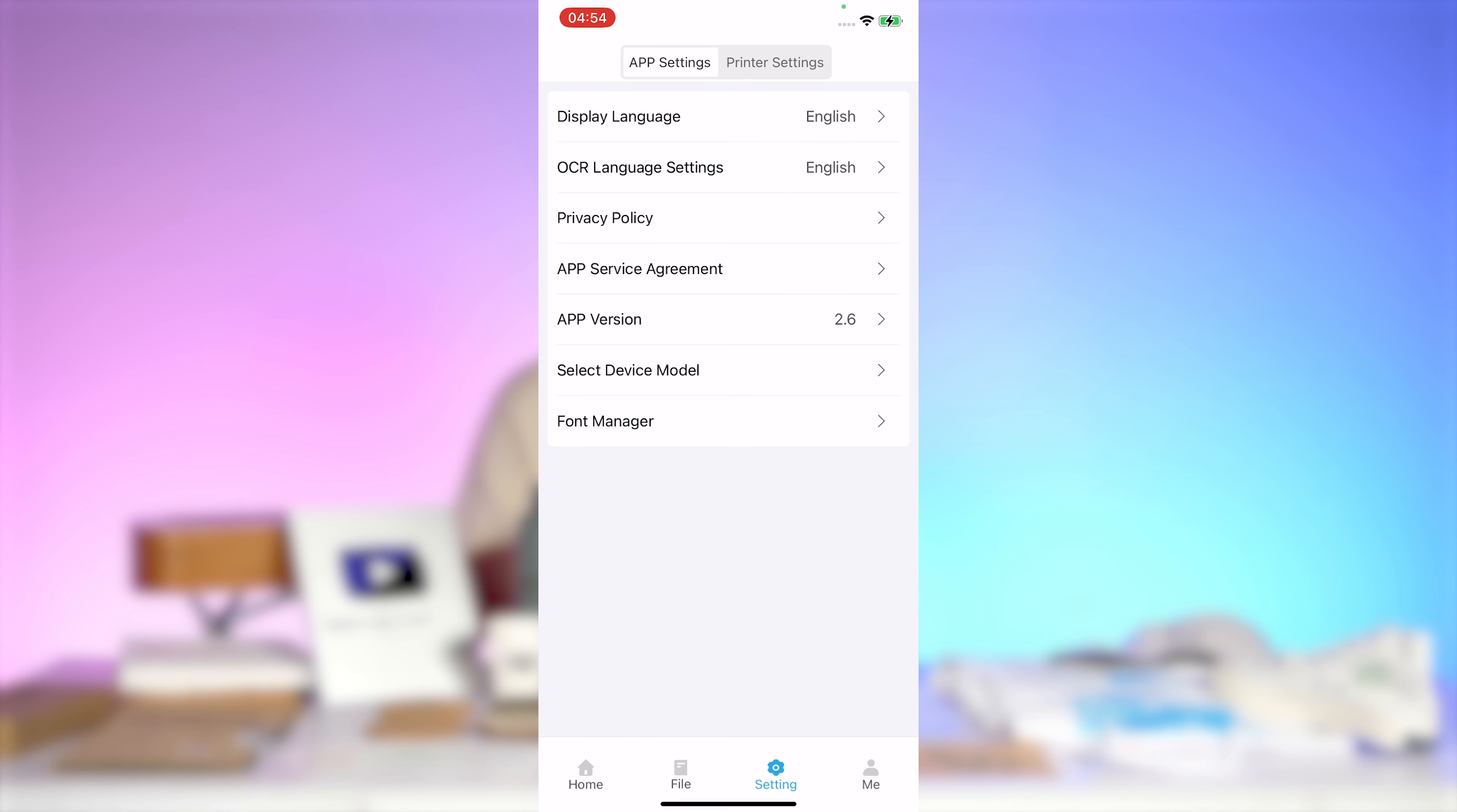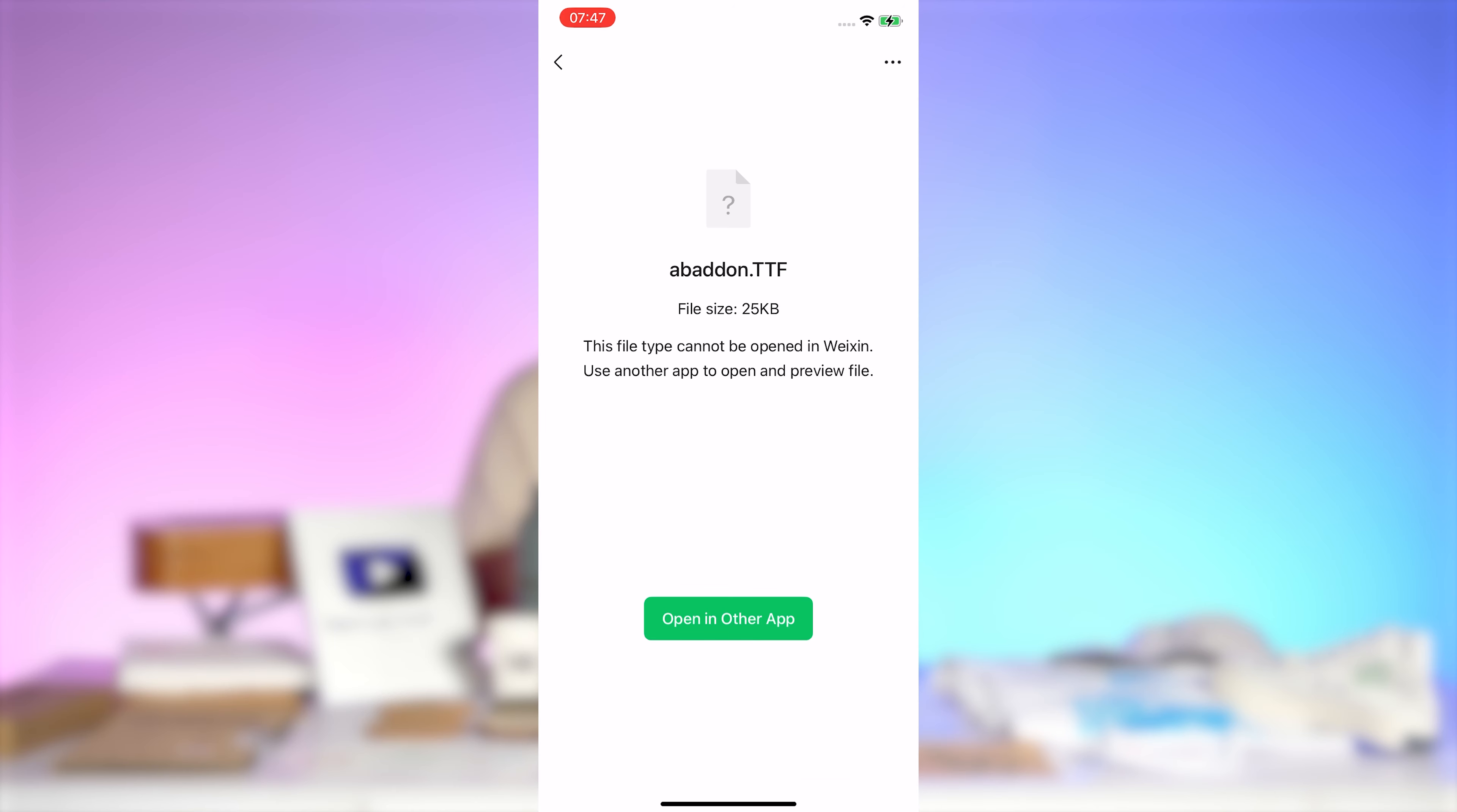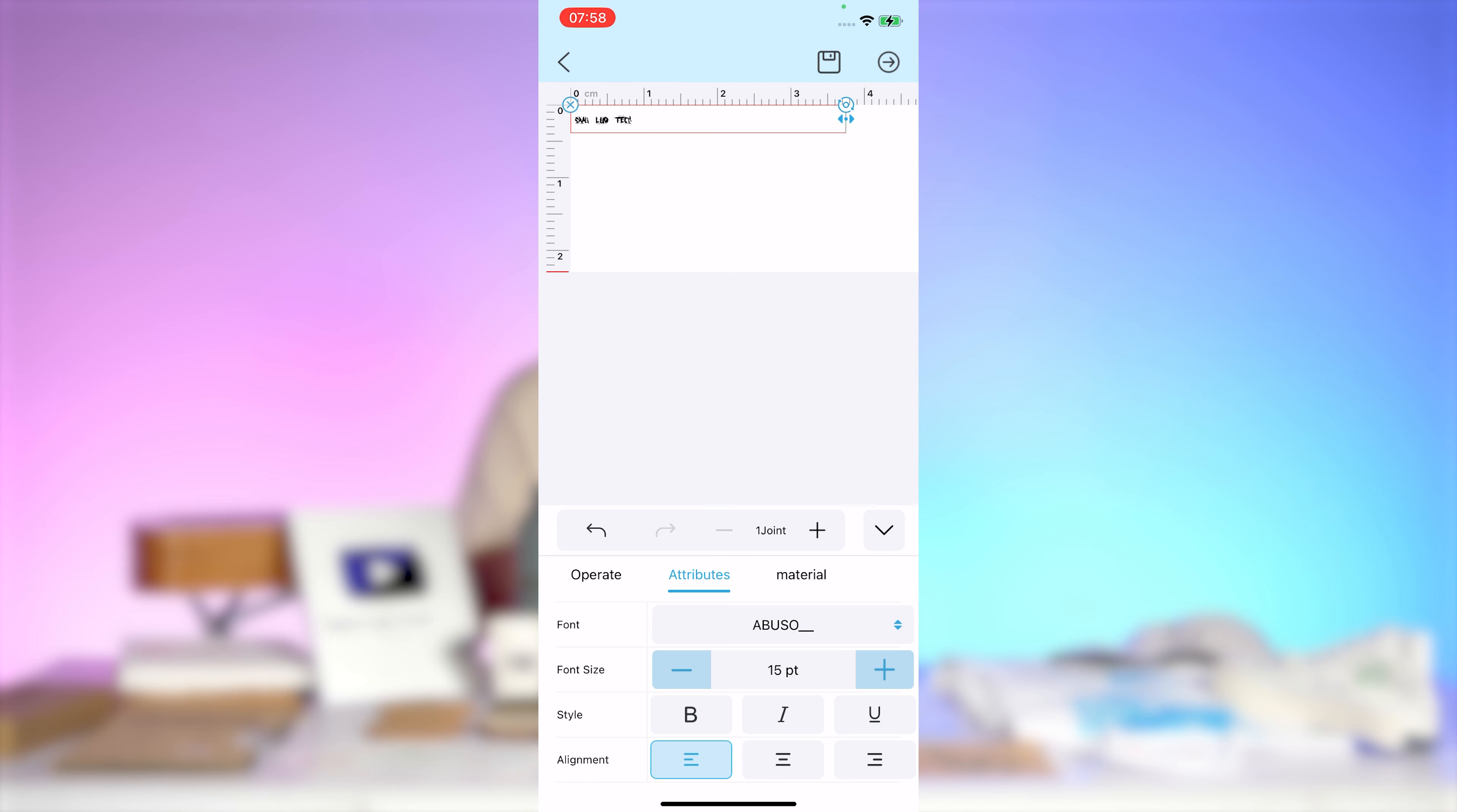In the settings tab, you'll find both app and printer settings. If the default fonts don't meet your needs, you can download new fonts and open them using the Inks app. Once opened, the fonts will be automatically added to the font management section of the app, so you can apply them when editing text later.